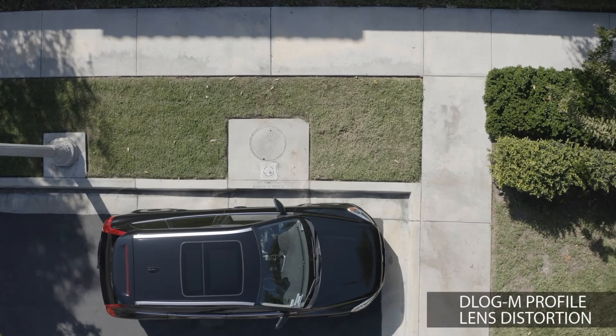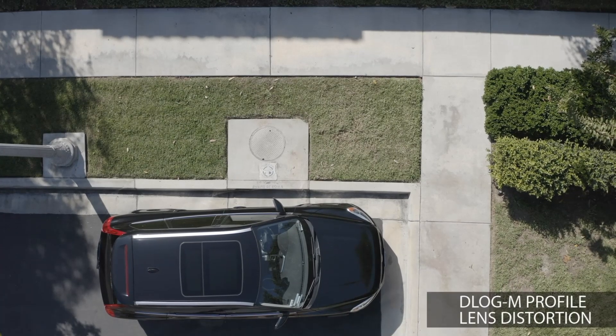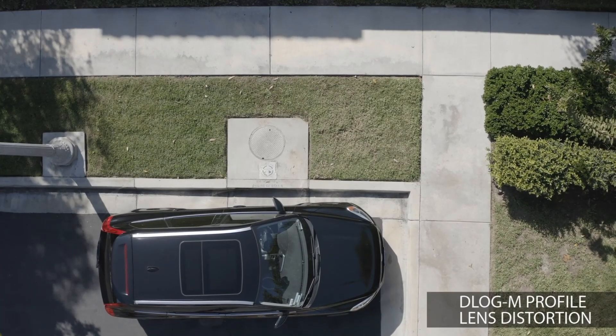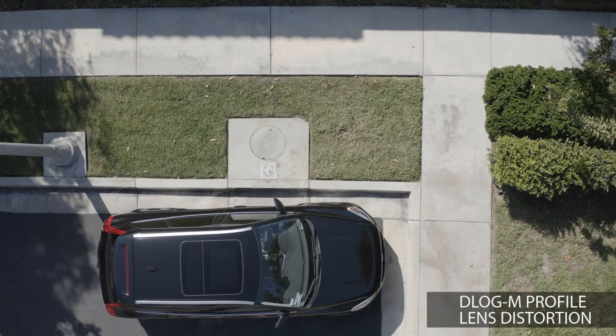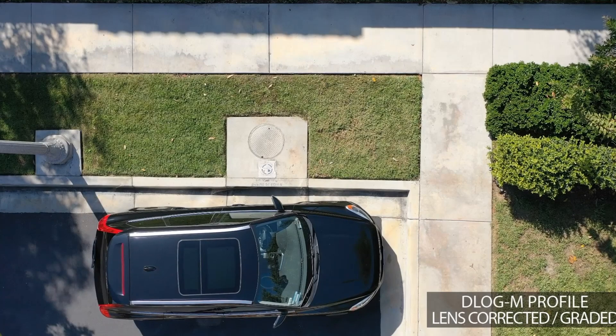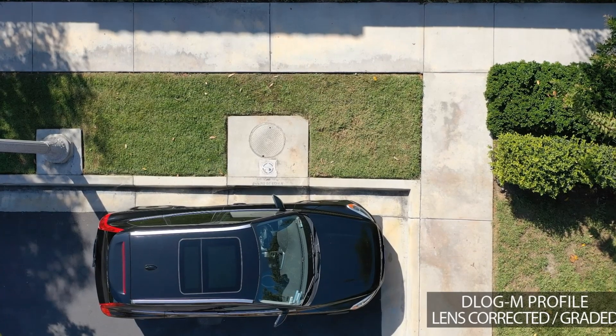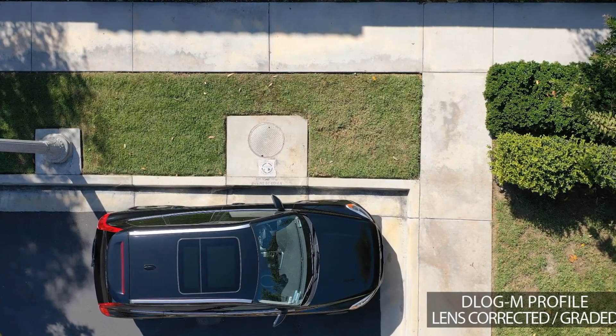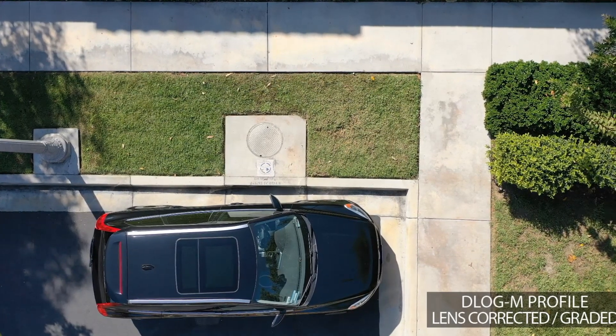Today I'm going to provide you with your Mavic 2 Pro D-Log-M Lens Distortion Correction Values for all resolutions. Let me show you how to do it in Resolve.